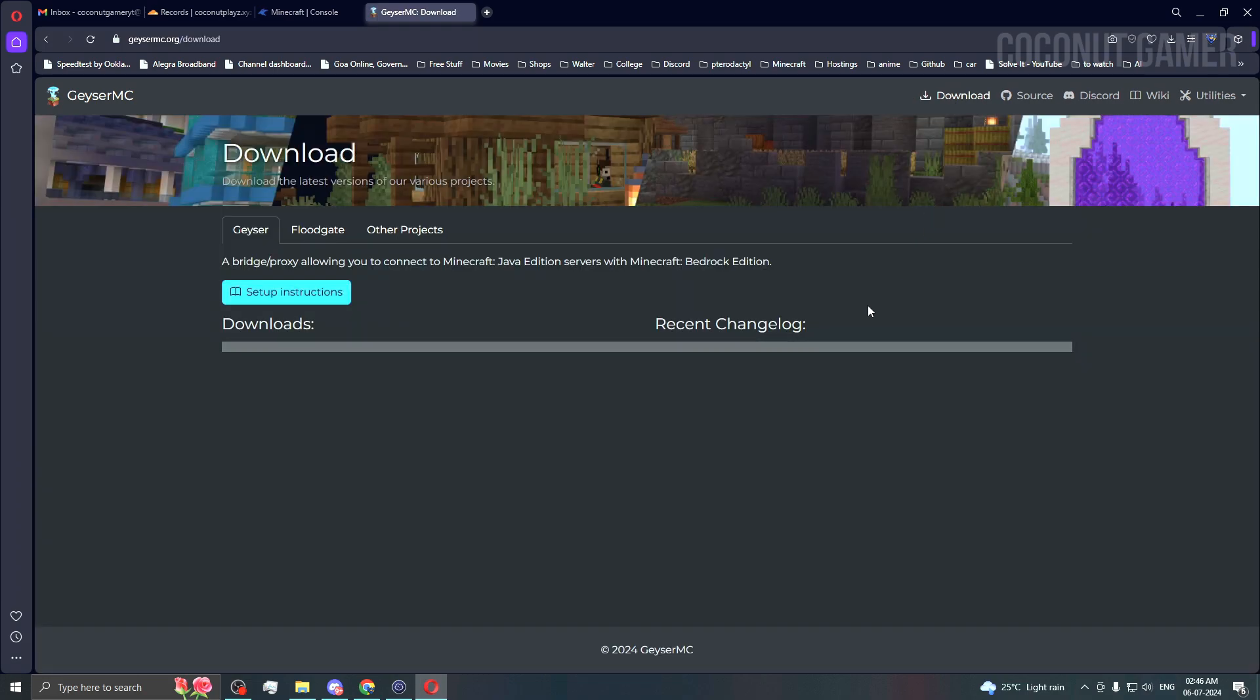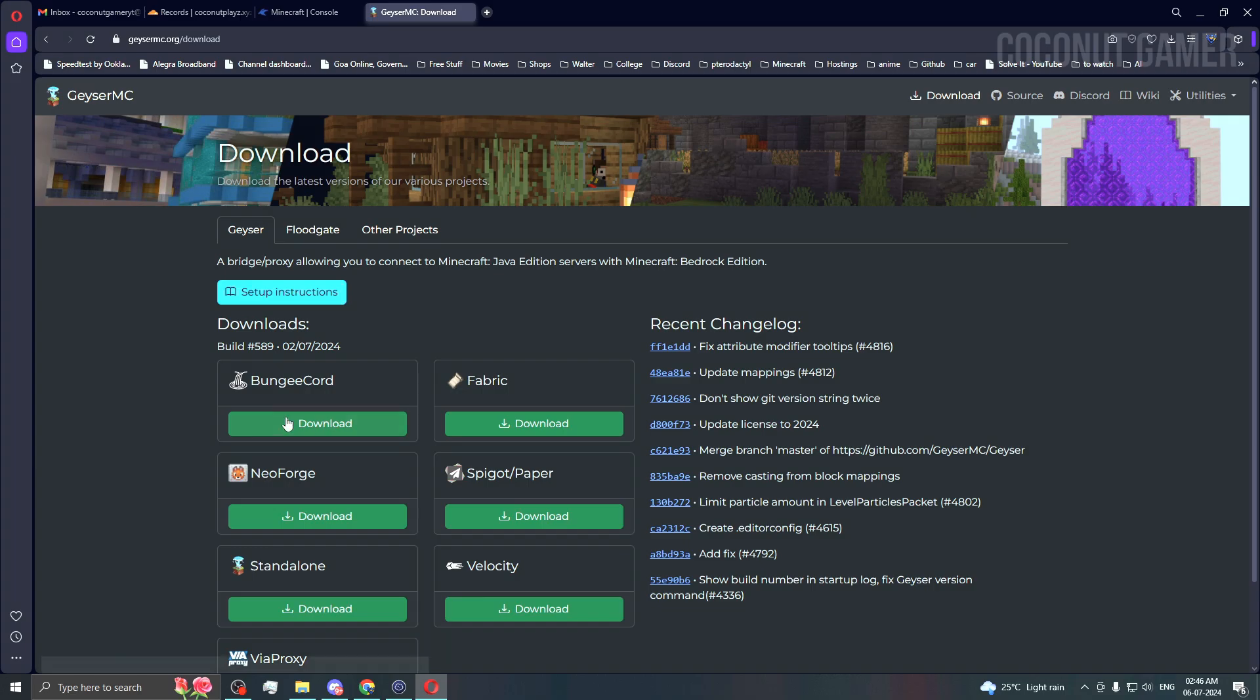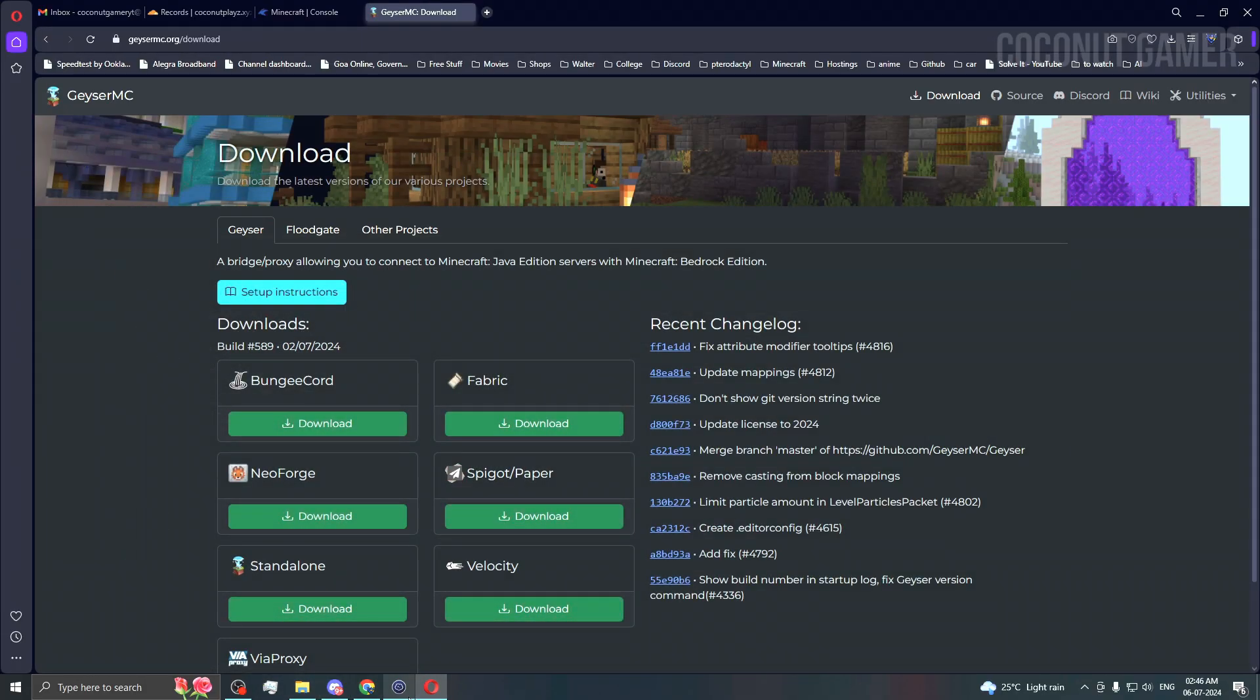First thing first, we'll download both GeyserMC and Floodgate. I'm doing this for an offline server, which is different from online servers in terms of configurations, so keep that in mind. I've already downloaded both the jar files.